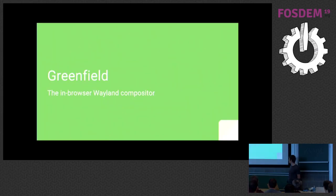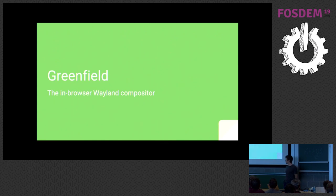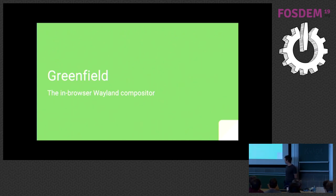So today I'm going to talk about Greenfield, the in-browser Wayland compositor that I've been developing for about over a year now, I believe.